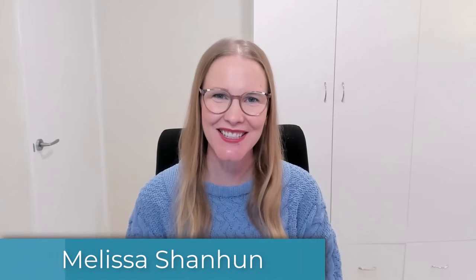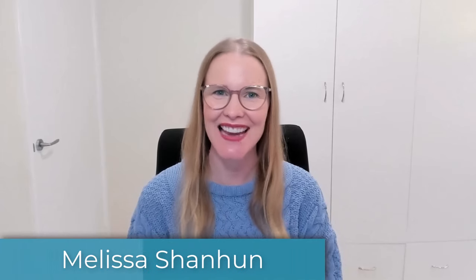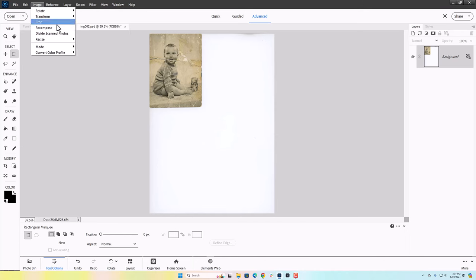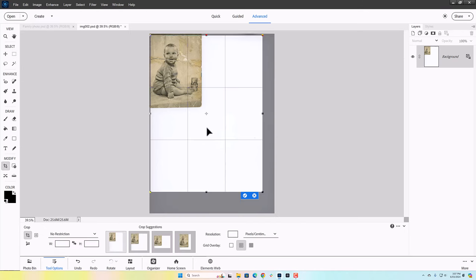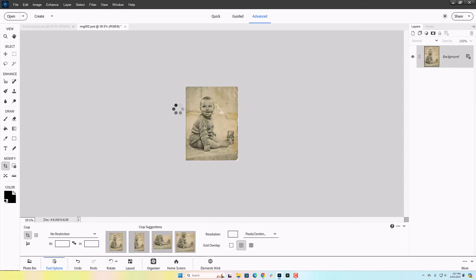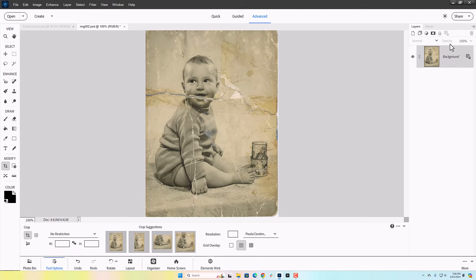G'day, I'm Melissa Shannon, founder of digitalscrapbookinghq.com. Today I'm here with an old vintage photo from 1961. This is one of my in-person clients from Perth, Western Australia, and they brought along this baby photo which, as you can see, is very well loved.